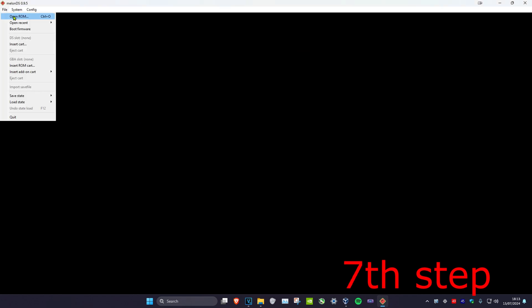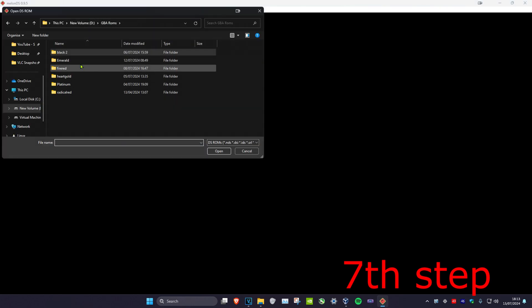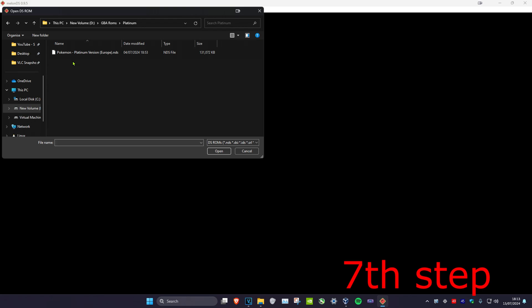Now we're going to open up a game, so you're going to head over to file and then click on open ROM. And now you want to select where your ROMs are. So for me it's right here. I'm just going to choose for this tutorial Platinum, which is the best Pokemon game. Click on it and now it's going to load up.